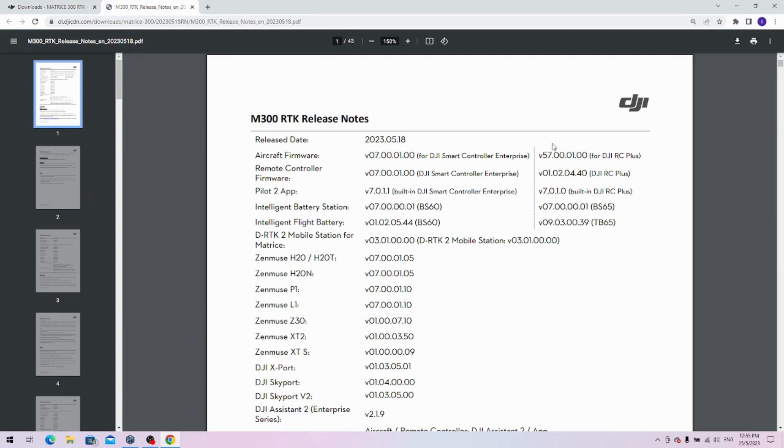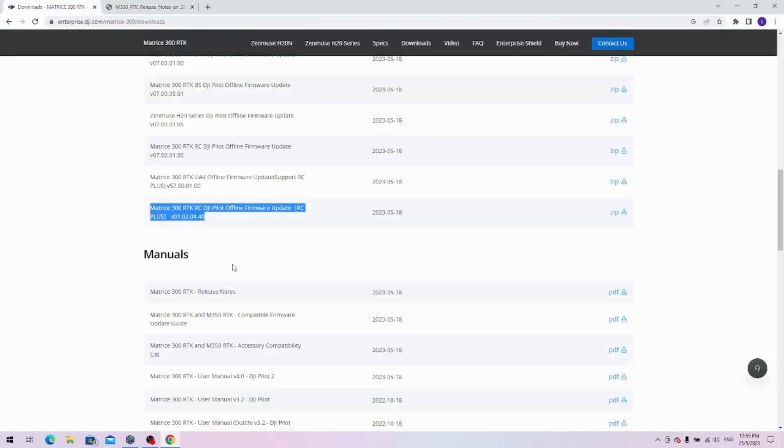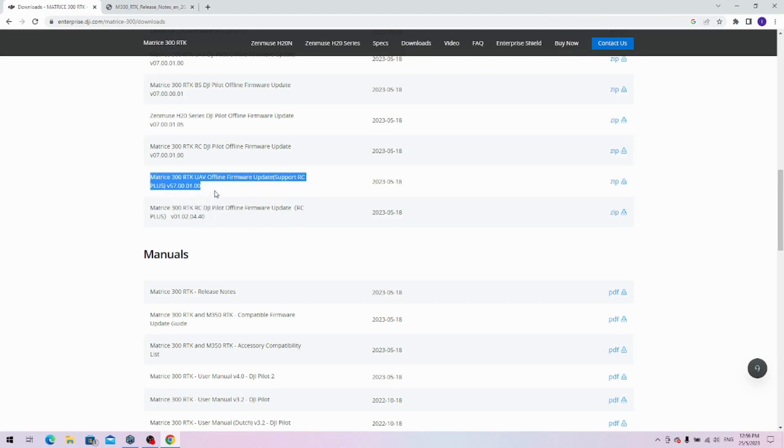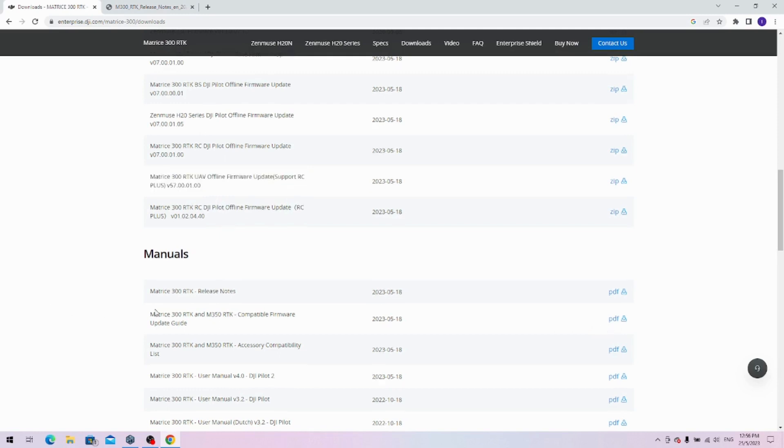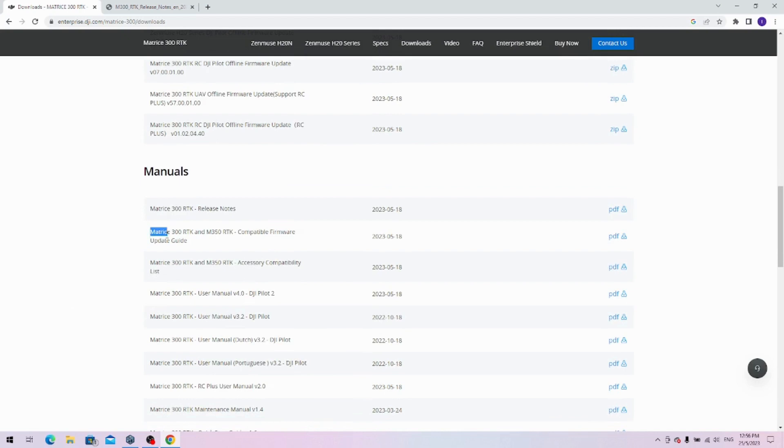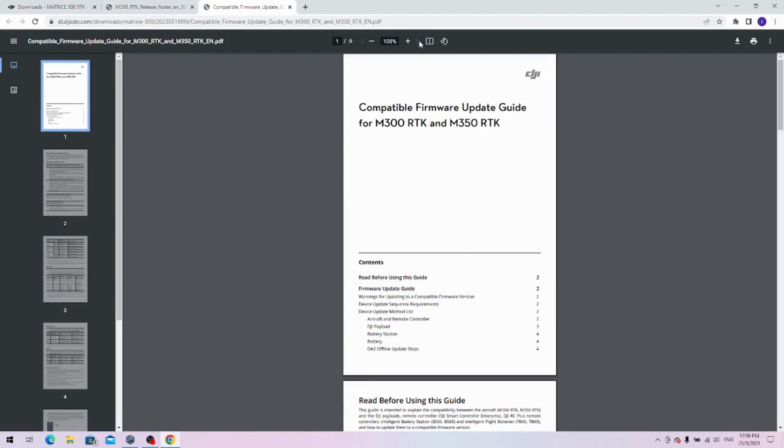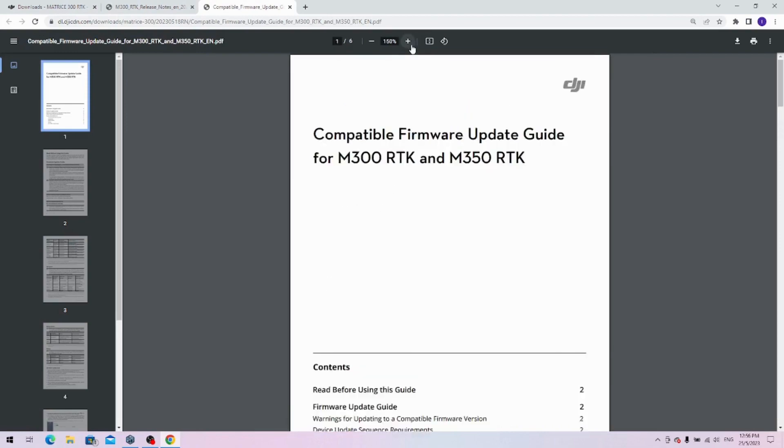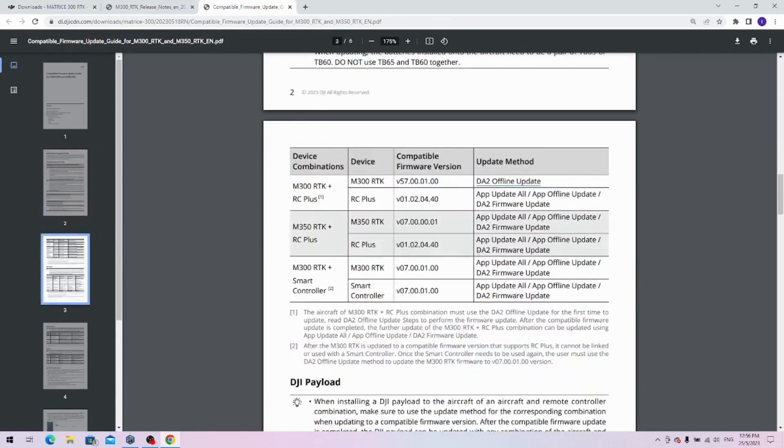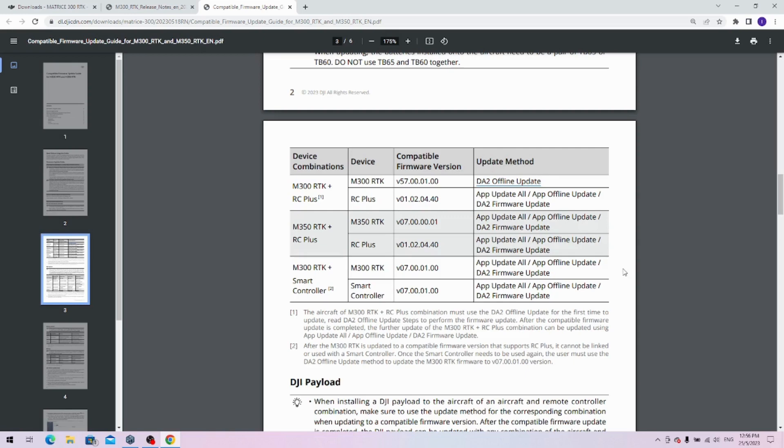Then use the DJI Assistant tool and perform an offline update to this version, which you will download from here. To fully understand what that means, you will have to open this document. Under manuals, there is the M300 and M300 RTK compatible firmware update guide. If you open that document, you will see a series of tables.